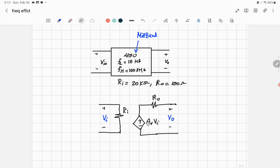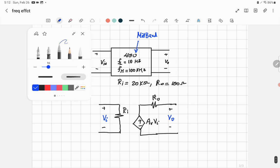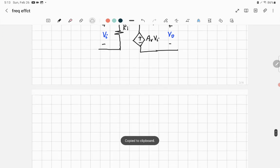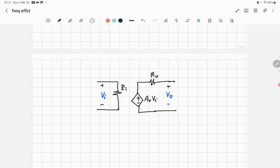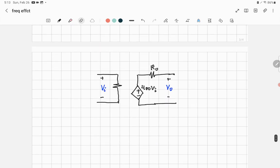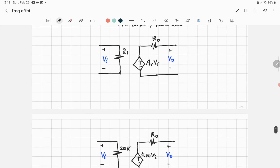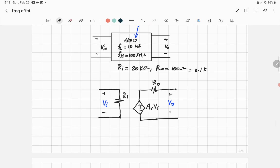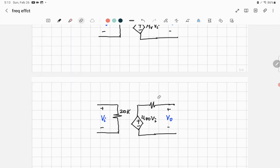Inserting values: AV = 400, so the controlled voltage source is 400×Vi. The input resistance Ri = 20 kΩ, and the output resistance Ro = 100 Ω = 0.1 kΩ.